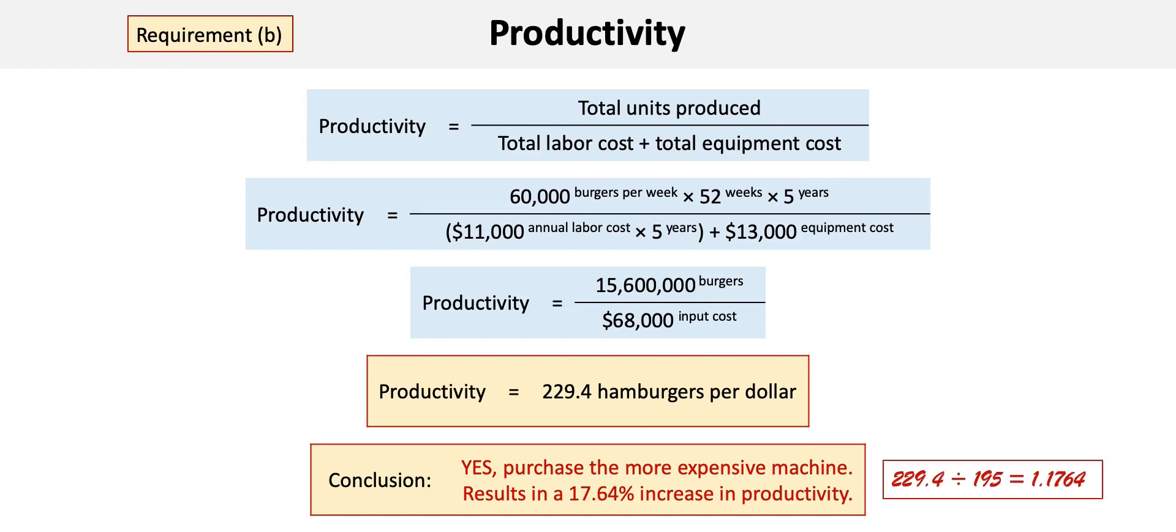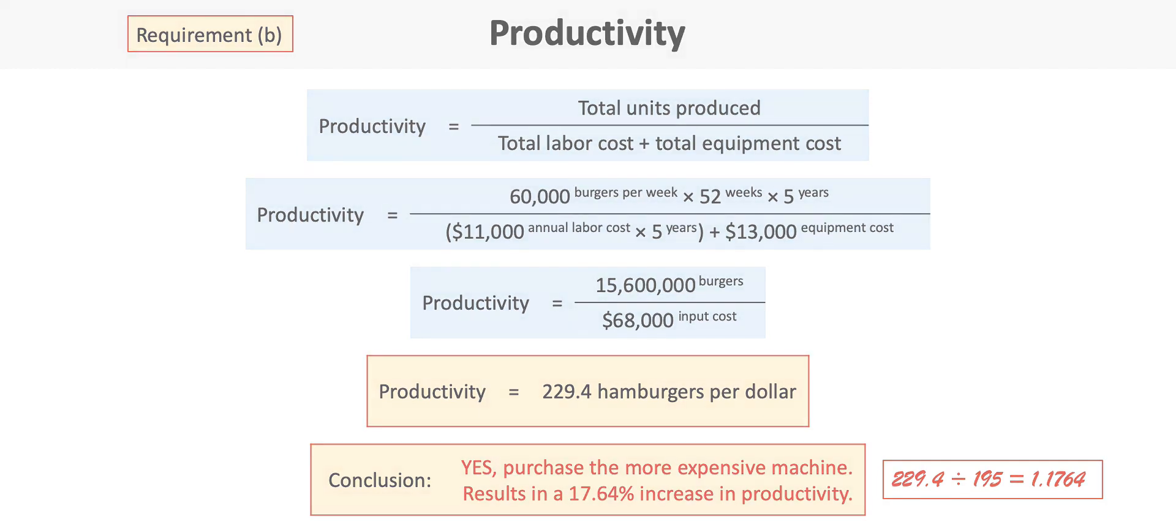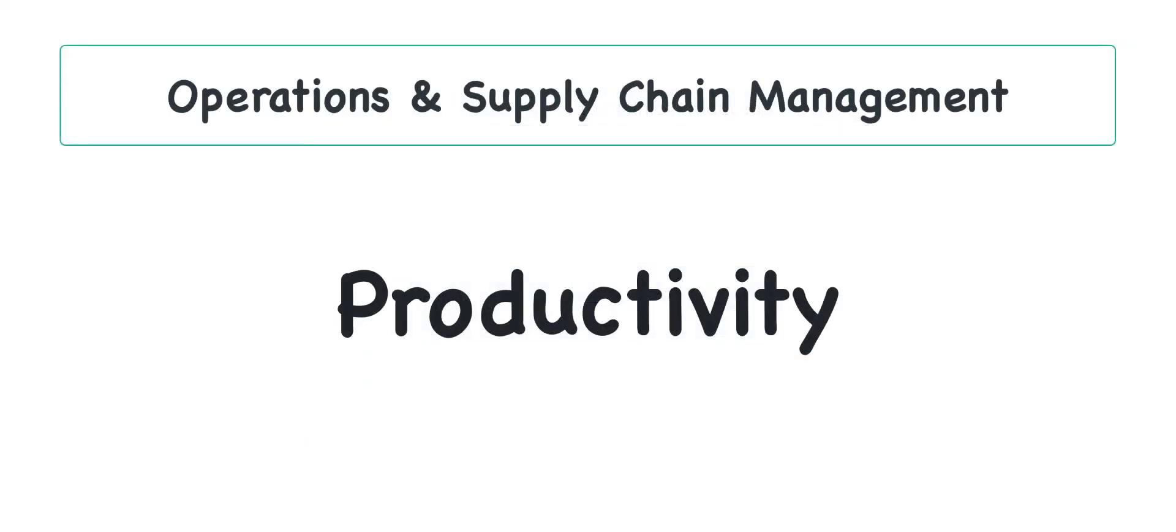As you can see, productivity is a relatively simple concept and it's very adaptable to all types of businesses with different input cost structures. Just be careful not to reverse the calculation and make sure you always take outputs divided by inputs.